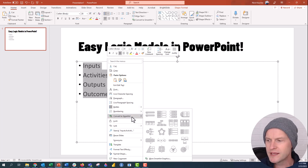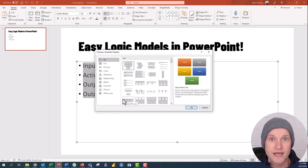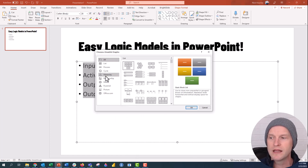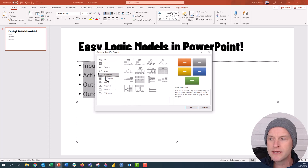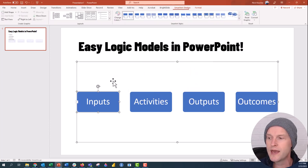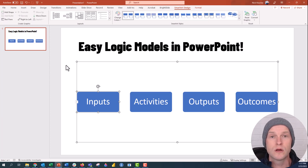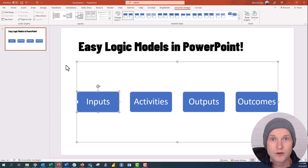We're going to go down to 'Convert to SmartArt.' I like to go down to the 'More SmartArt Graphics' option, click on that, and then you get a list of all the different graphics. I like to go to 'Hierarchy' and then select 'Hierarchy List' for logic models. Click that, click OK, and now you can see you have all four categories in boxes with rounded corners.